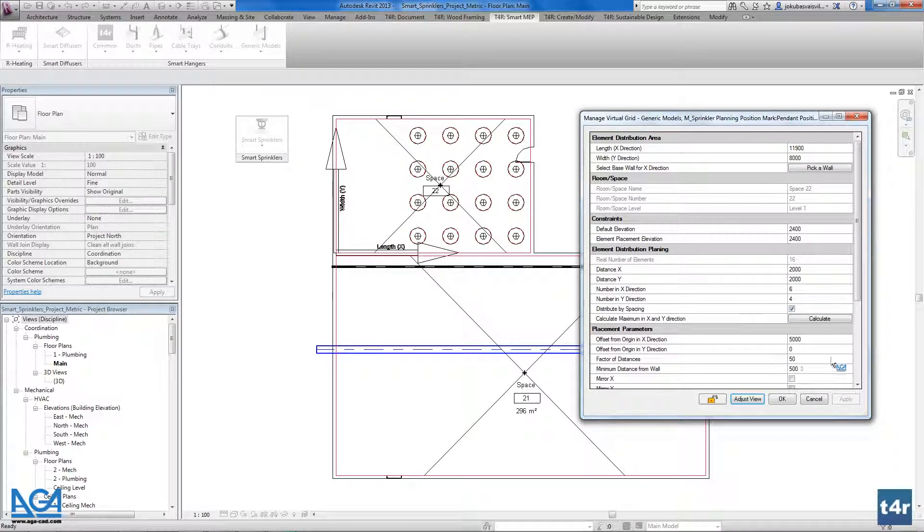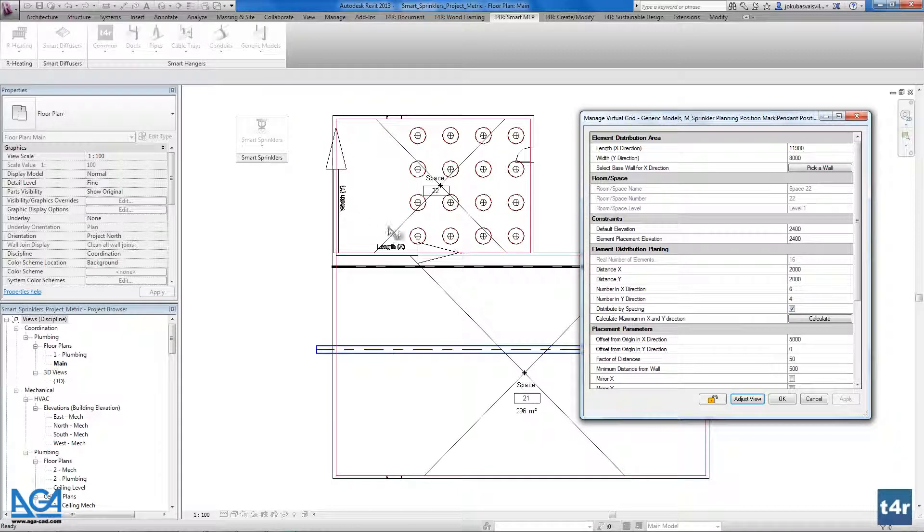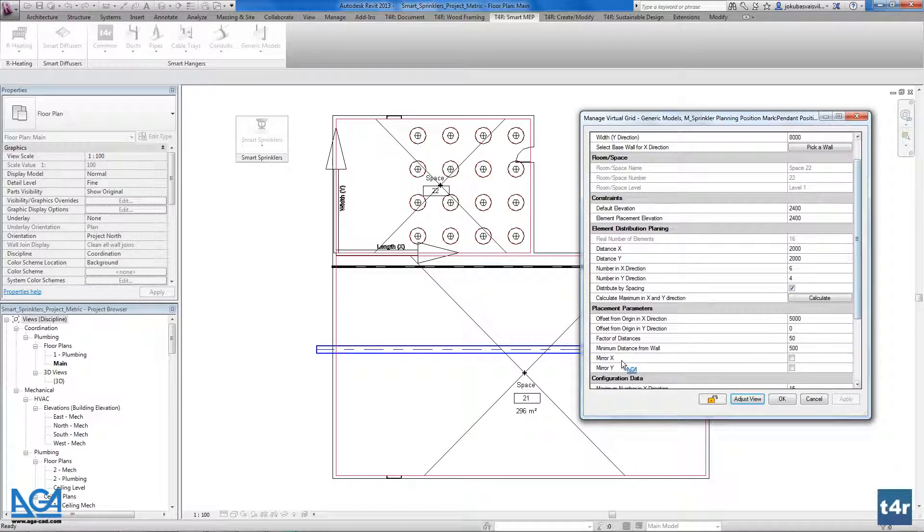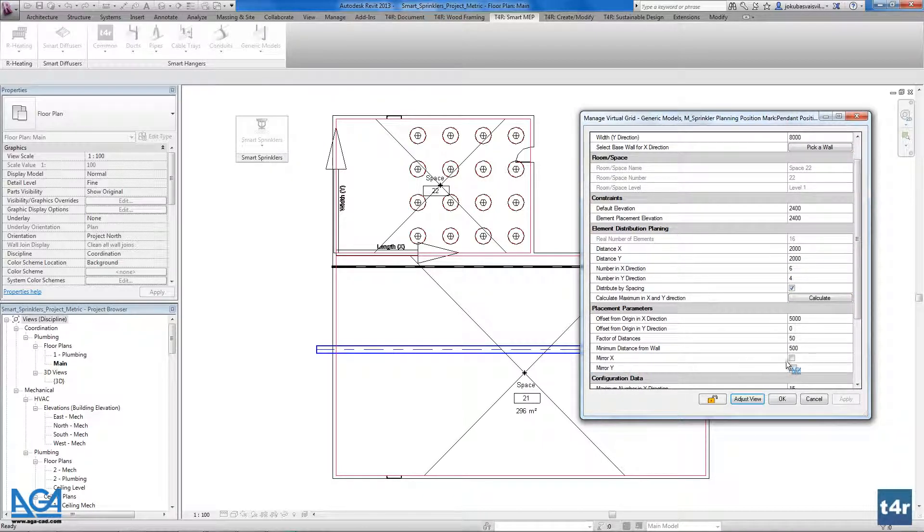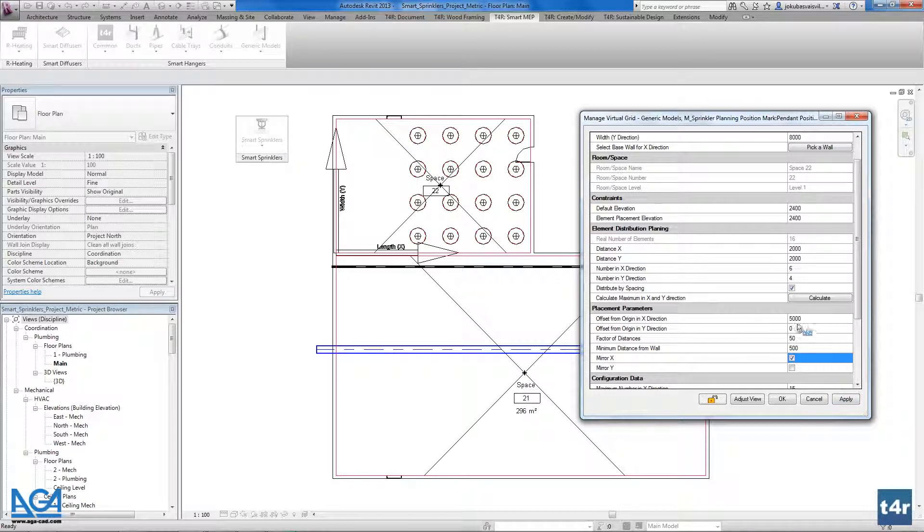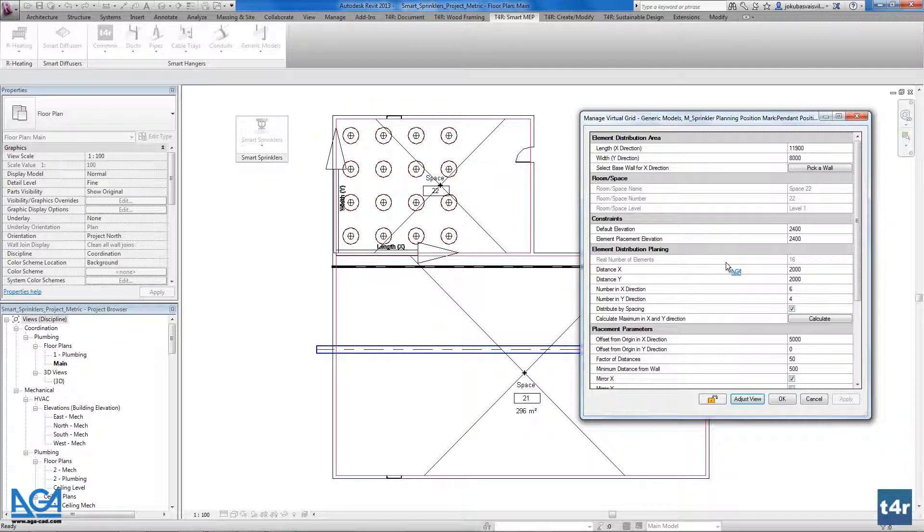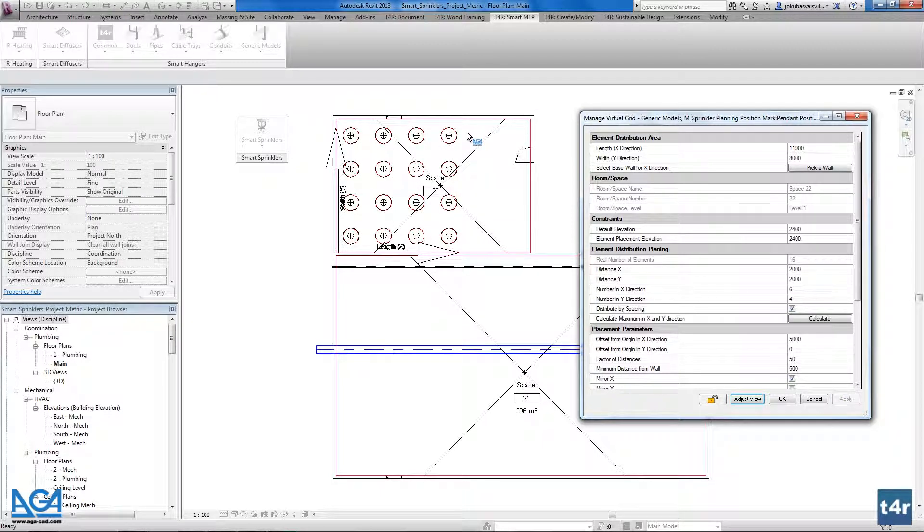If I want to have the mirror view, the offset from the other side, I could use the mirror functionality that allows us to mirror our offset from origin. I will show you. And as you see it mirrors this configuration.